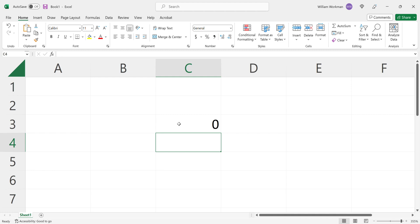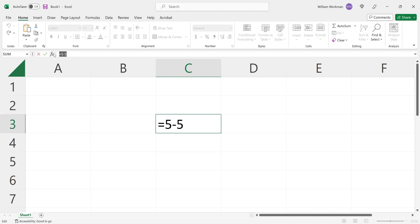But what if I don't want to show the result? I just want to show how we got the result, for example. Then instead of entering in the formula first, we would do a single quotation mark and then we hit the equal sign.